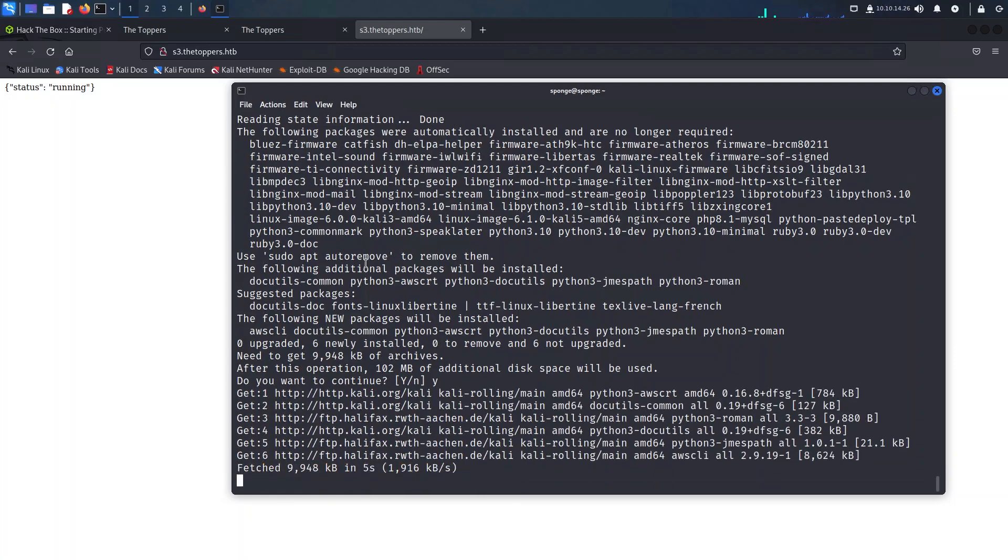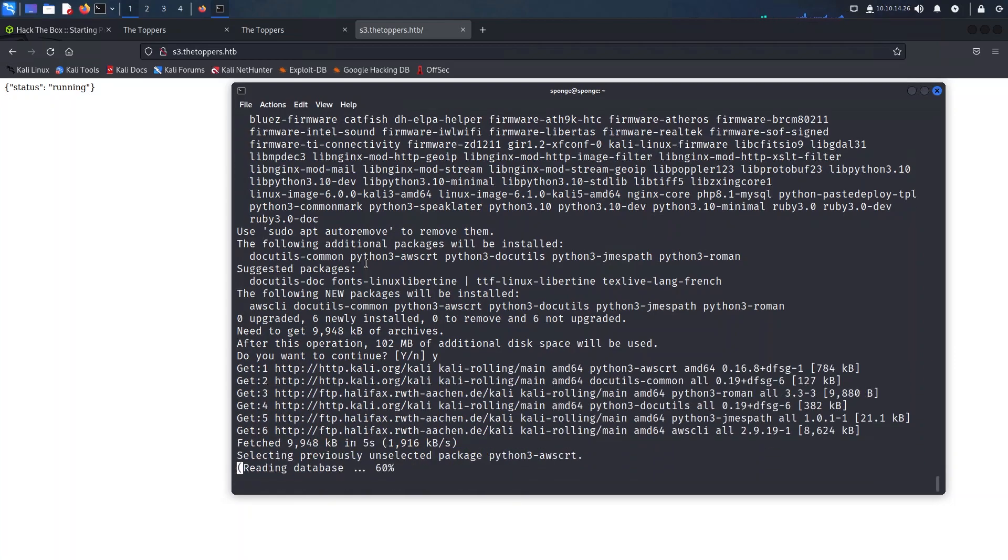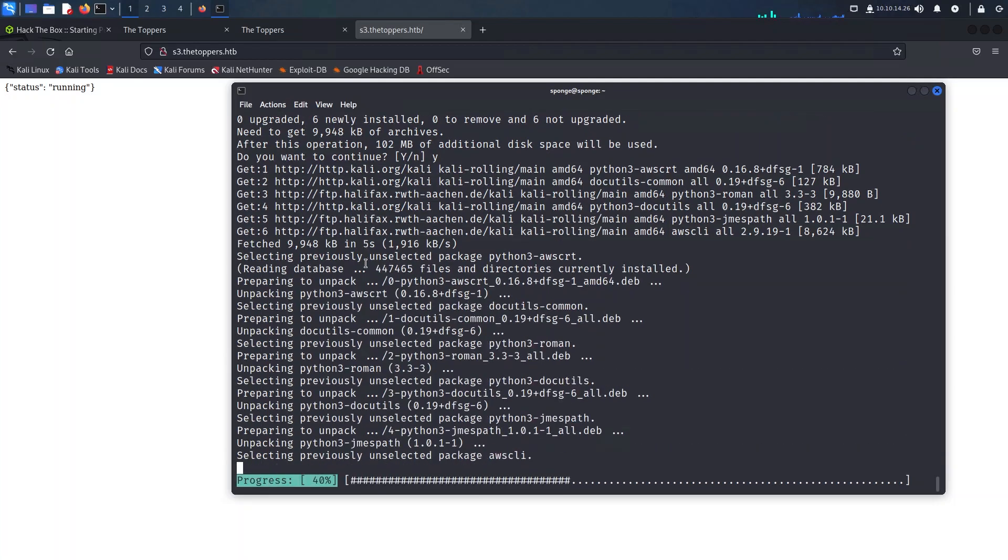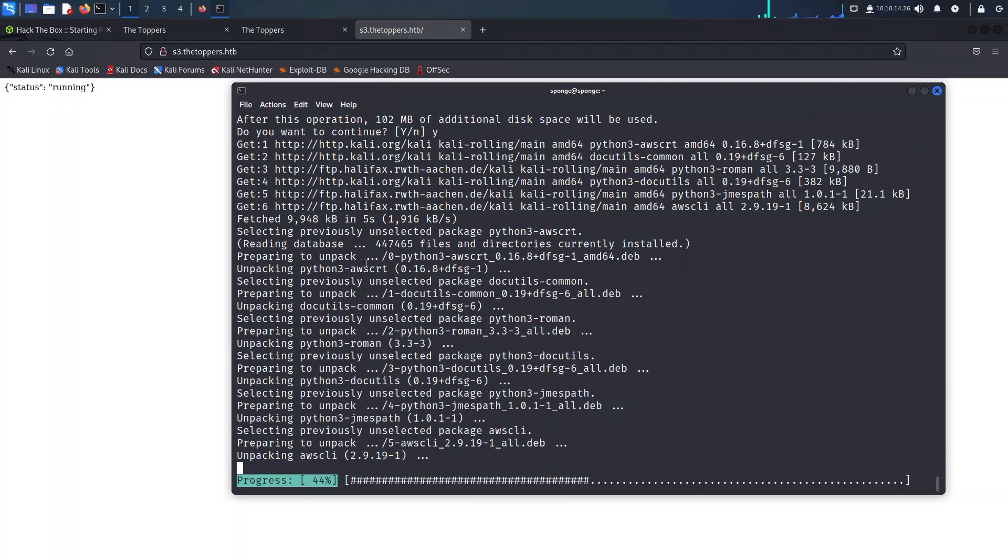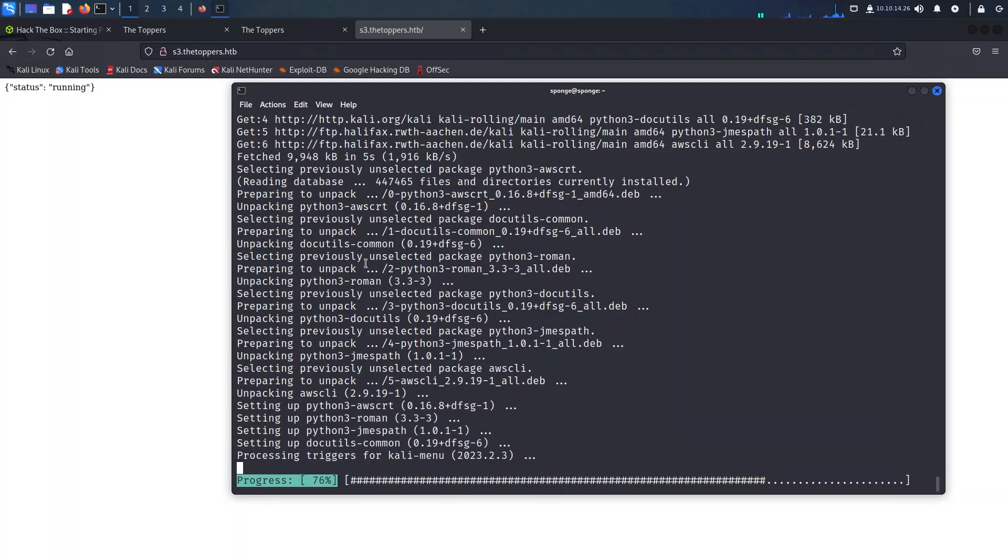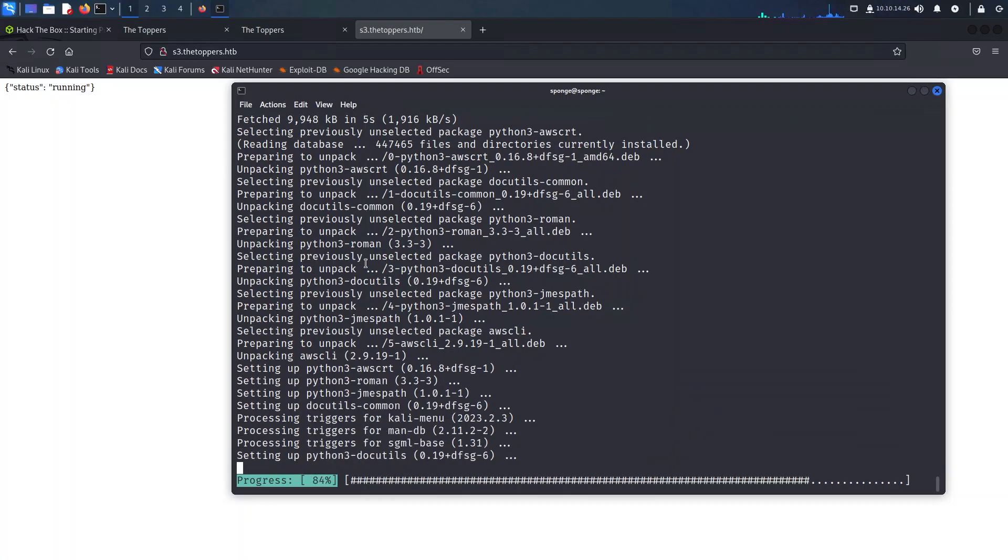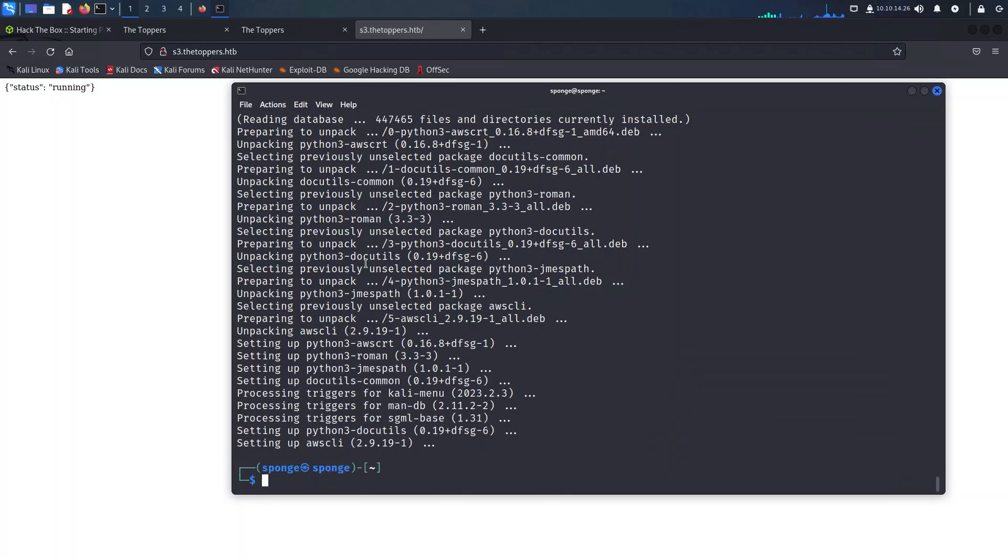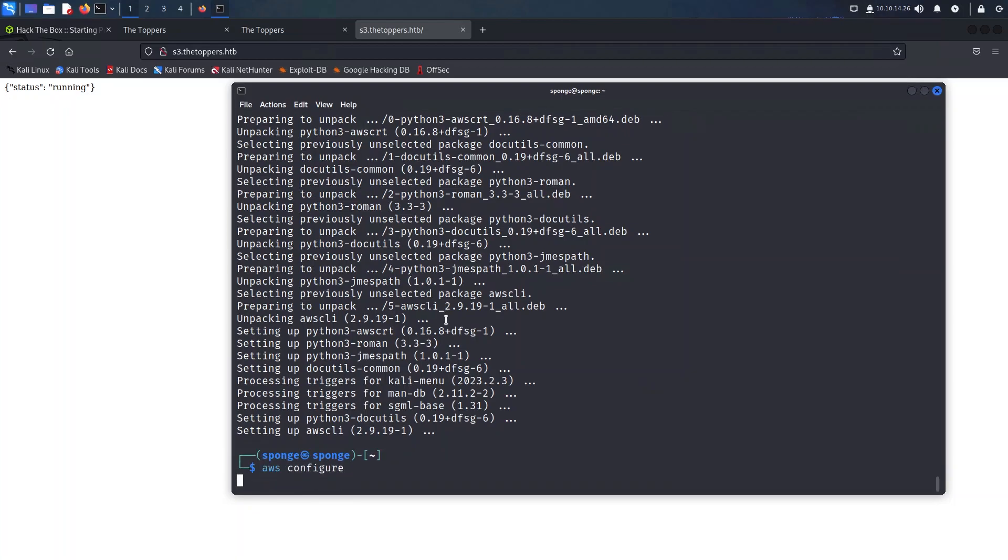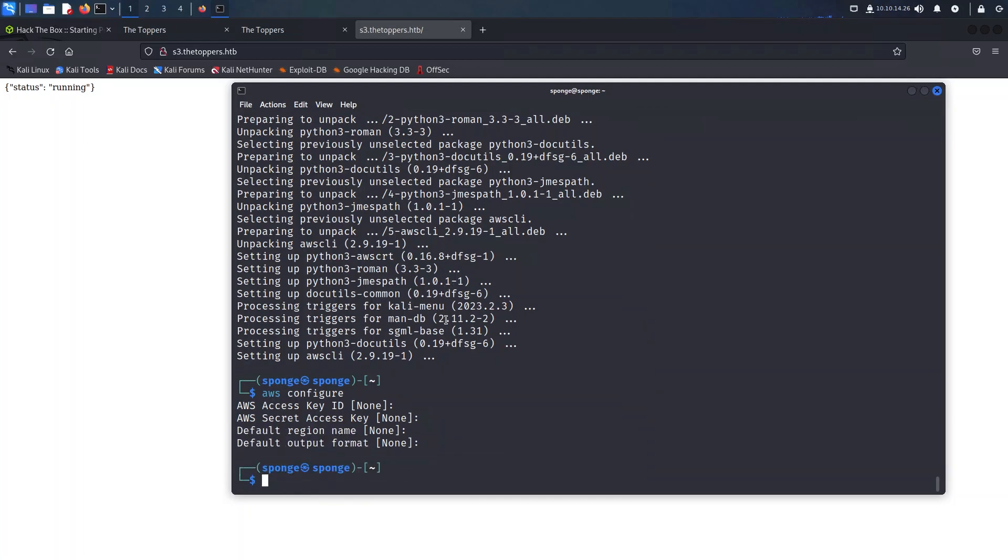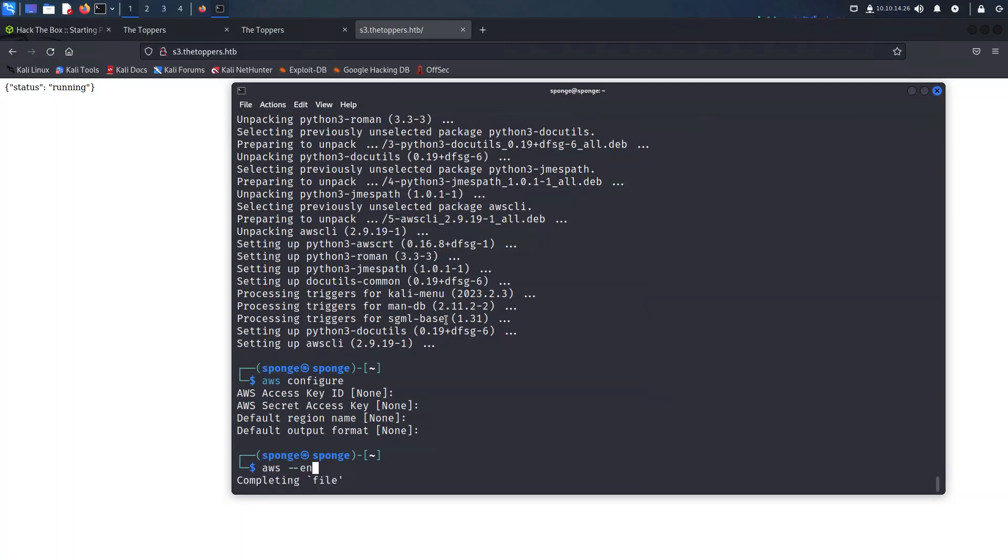To further our exploration, we will install the powerful AWS command line interface on our machine using the apt package manager. By default, the AWS CLI comes with no configuration, allowing us to review the current settings using the aws configure command. As we examine the output, we can see that all parameters are currently set to none.